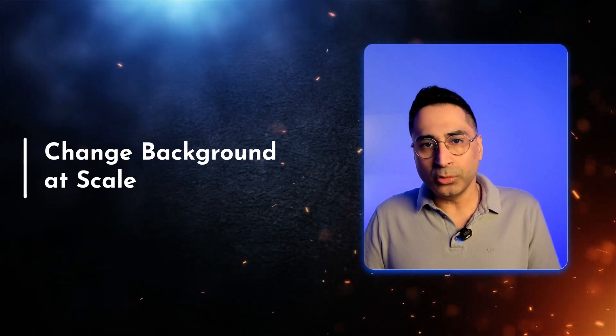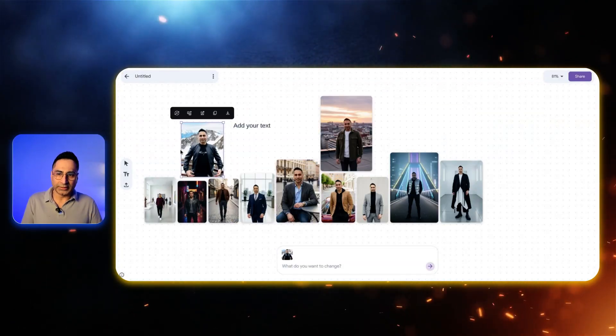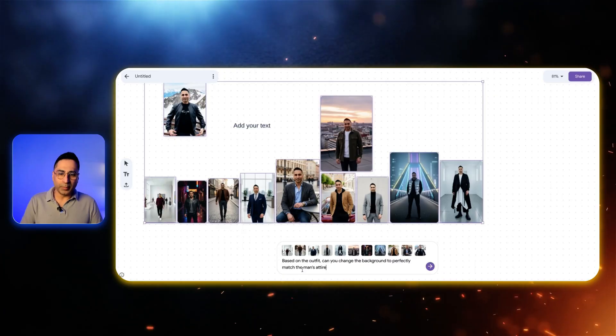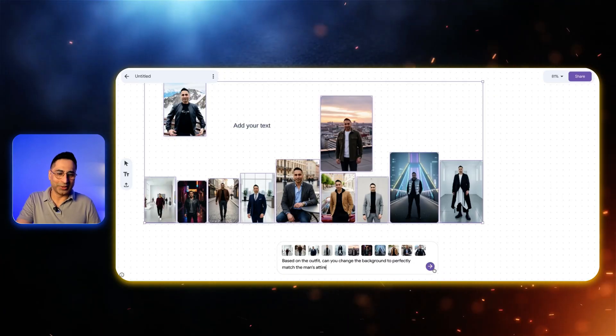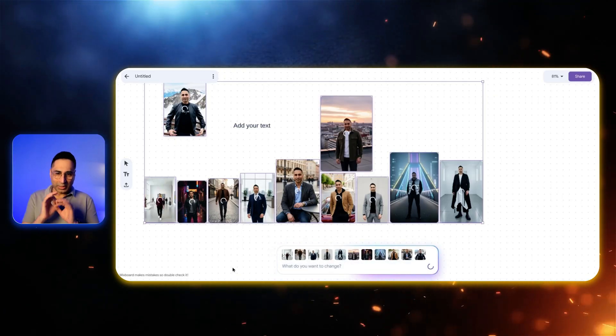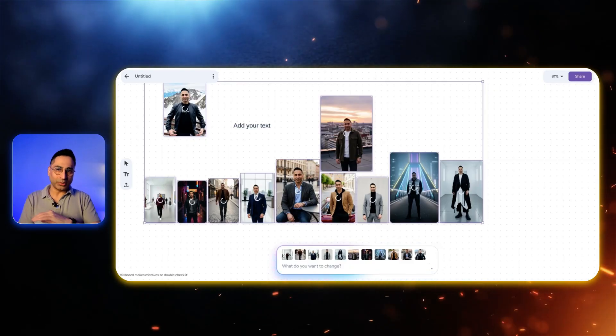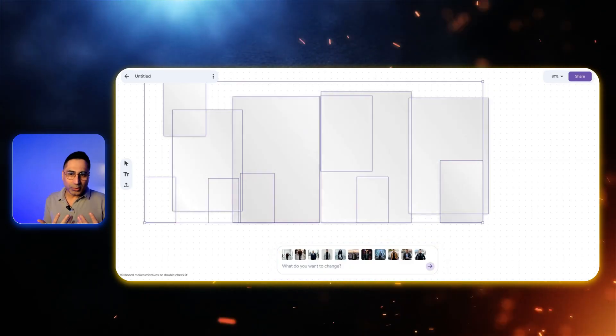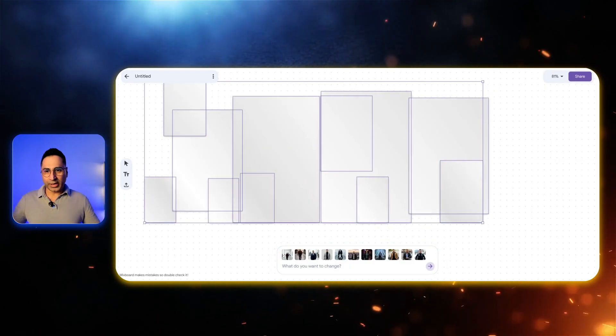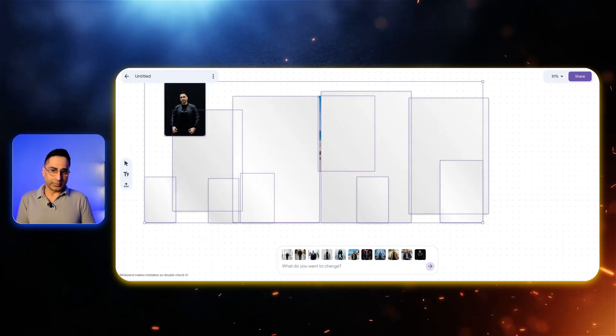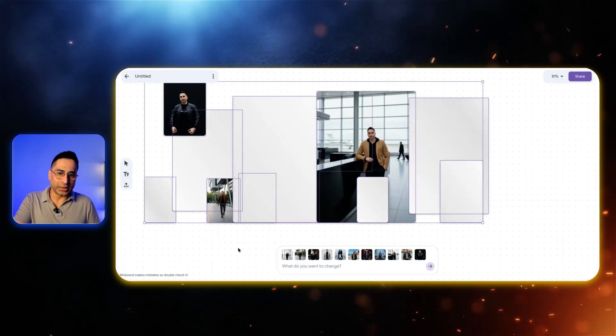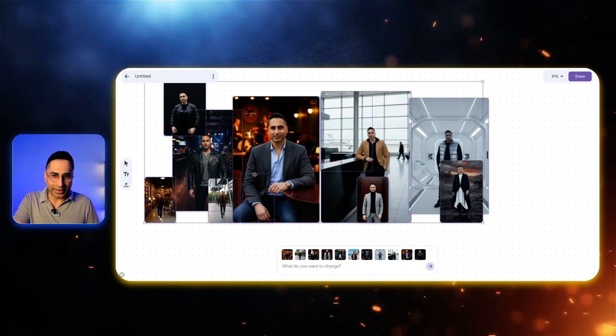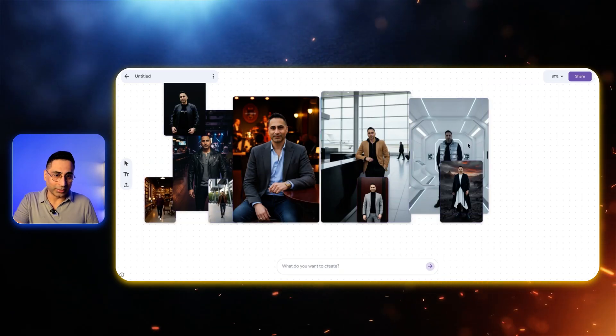Now I'm going to select each one of these at the same time and say based on the outfit can you change the background to perfectly match the man's attire. I'm giving one prompt so it can work across all of these different images and that is the beauty of MixBoard, working across multiple objects at the same time. You can see that based on the type of clothing and attire it has generated a really cool background.